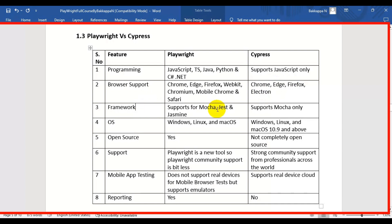The third difference is framework support. In case of Playwright, it supports Mocha, Jest, and Jasmine. But in case of Cypress, it supports only the Mocha framework.